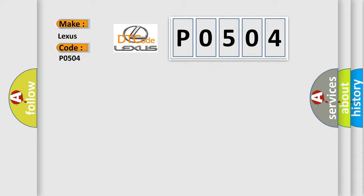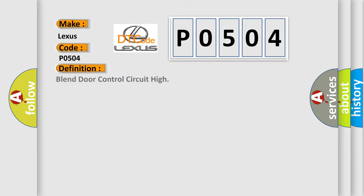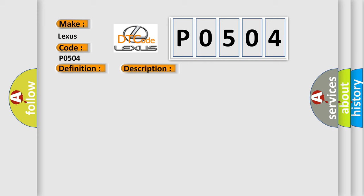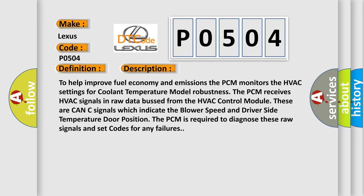The basic definition is Blend Door Control Circuit High. Here is a short description of this DTC code: To help improve fuel economy and emissions, the PCM monitors the HVAC settings for coolant temperature model robustness. The PCM receives HVAC signals in raw data from the HVAC control module. These are CAN-C signals which indicate the blower speed and driver side temperature door position. The PCM is required to diagnose these raw signals and set codes for any failures.